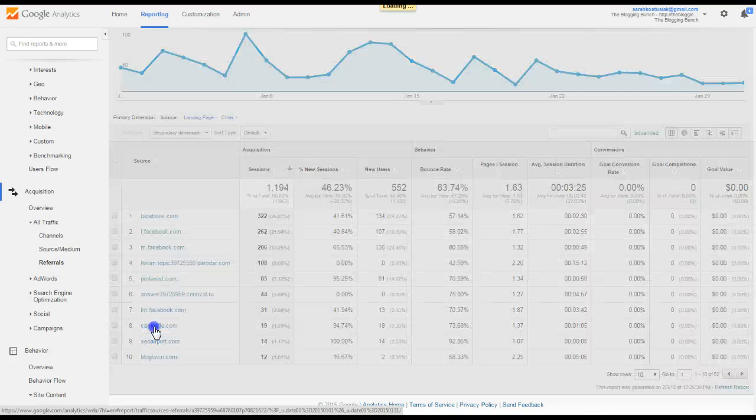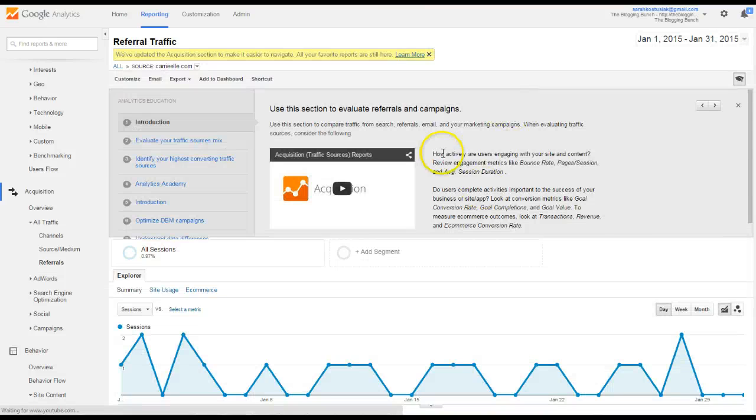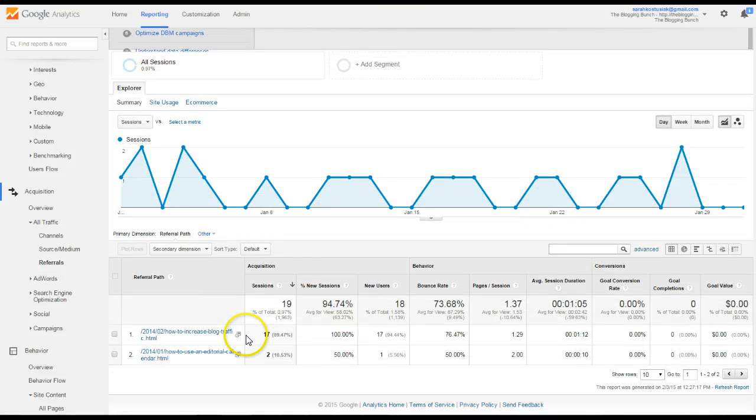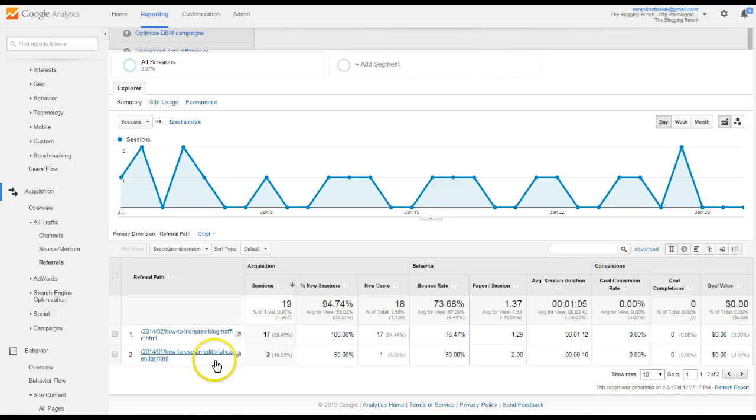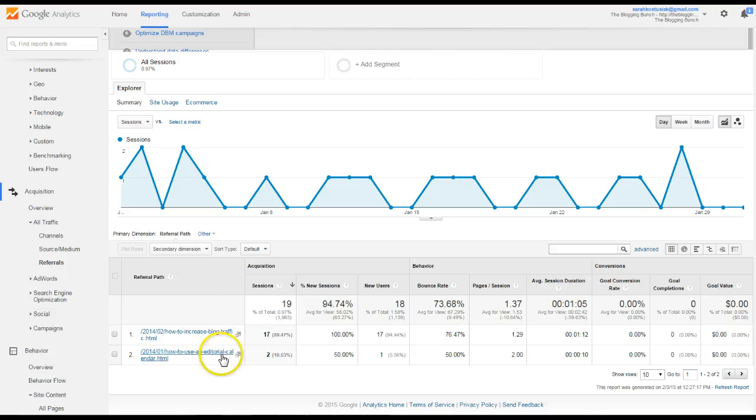You can also click here, and it'll tell you exactly which posts, how to increase blog traffic, right? That's obviously one that's going to send traffic to us. So, to a blogging blog. But you can tell which posts are sending traffic to you also.